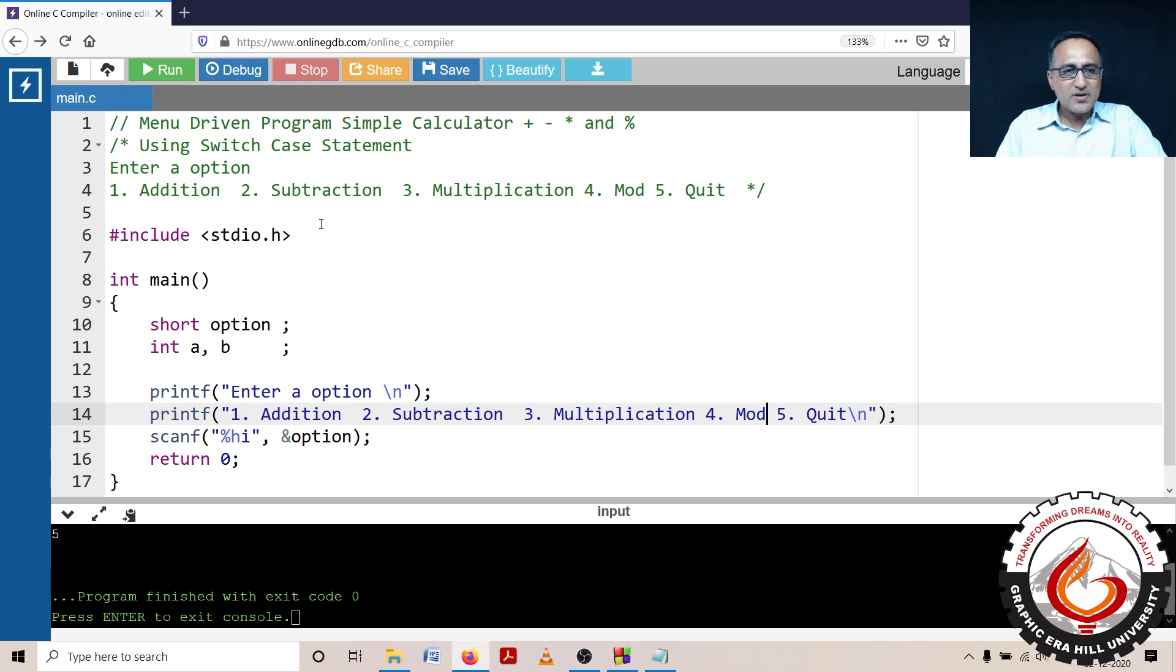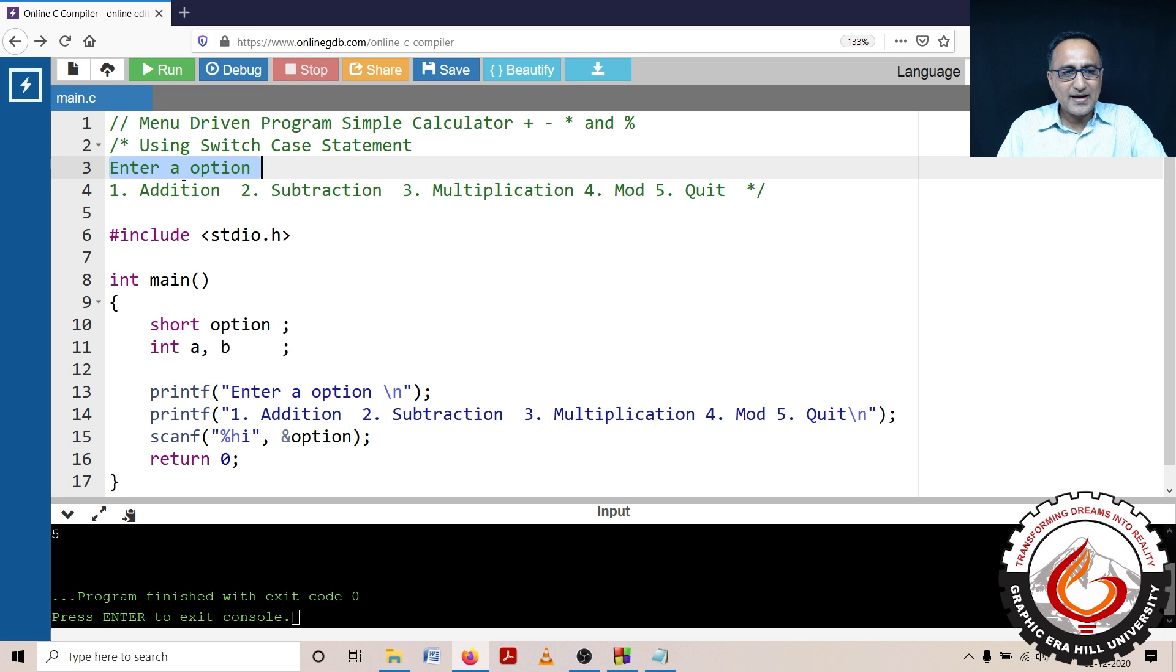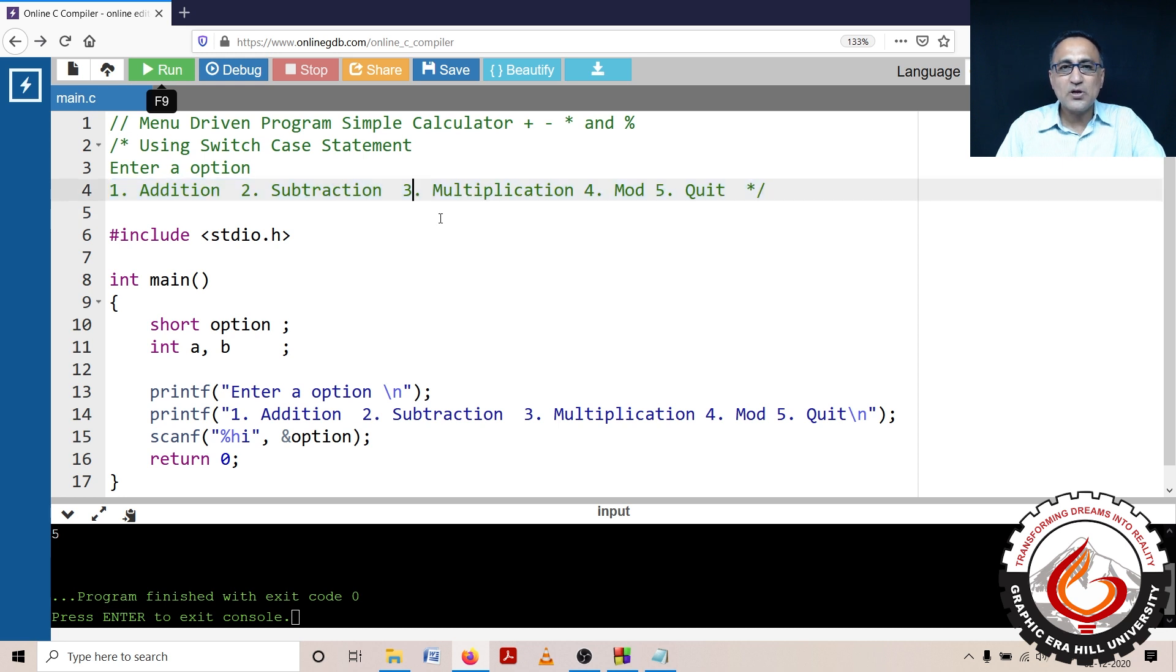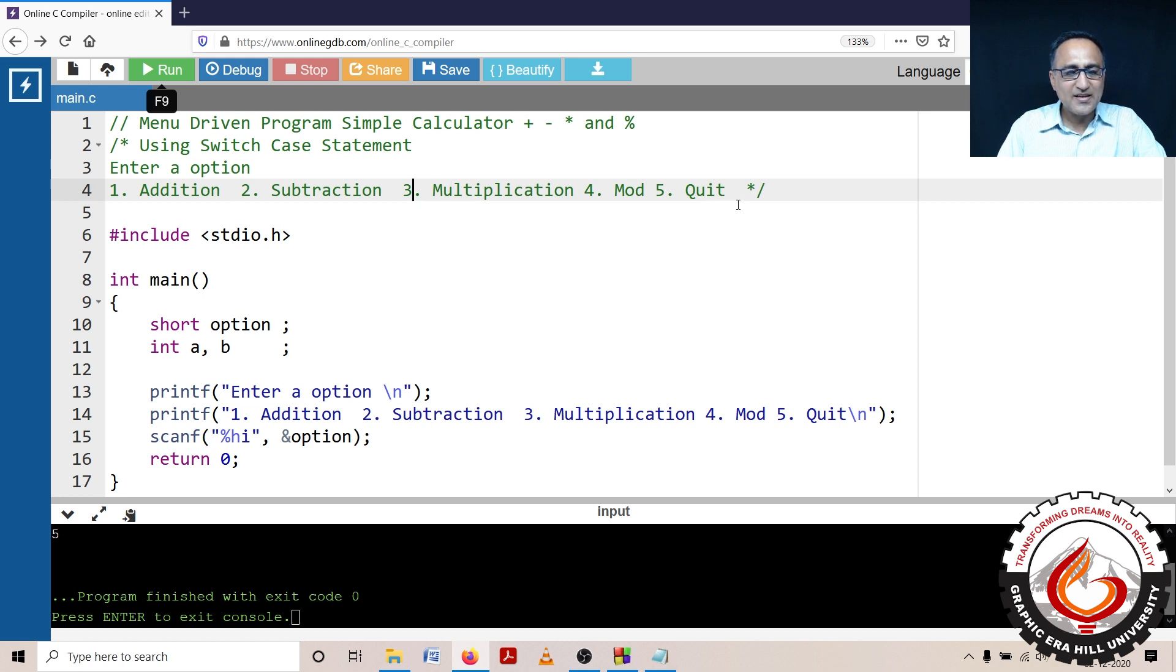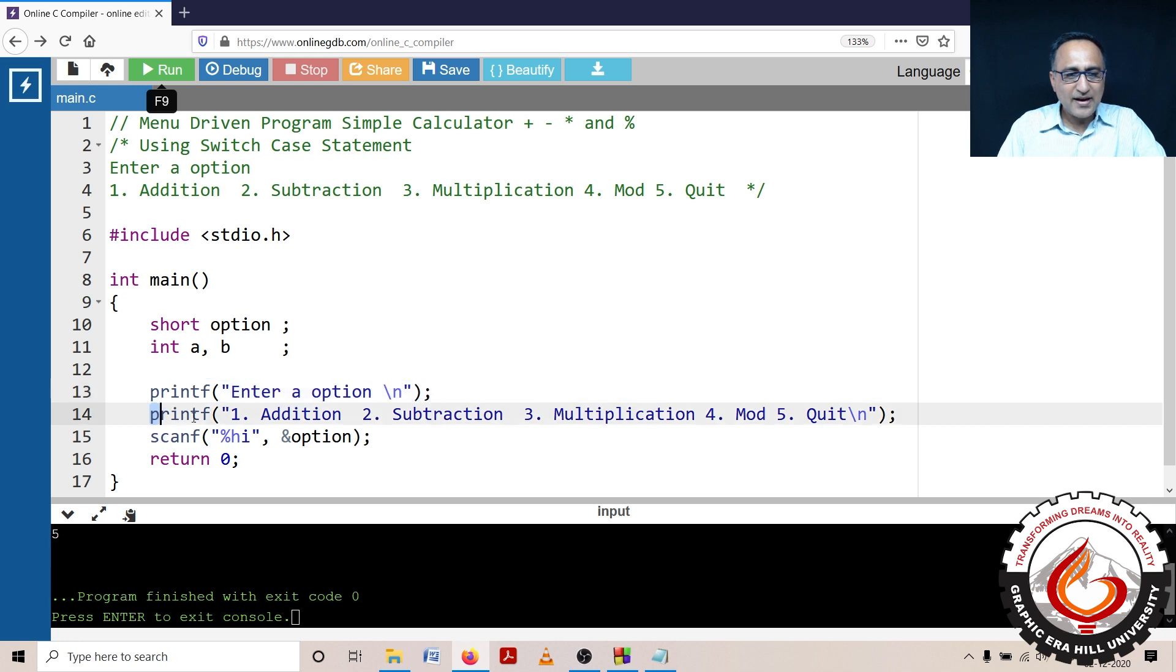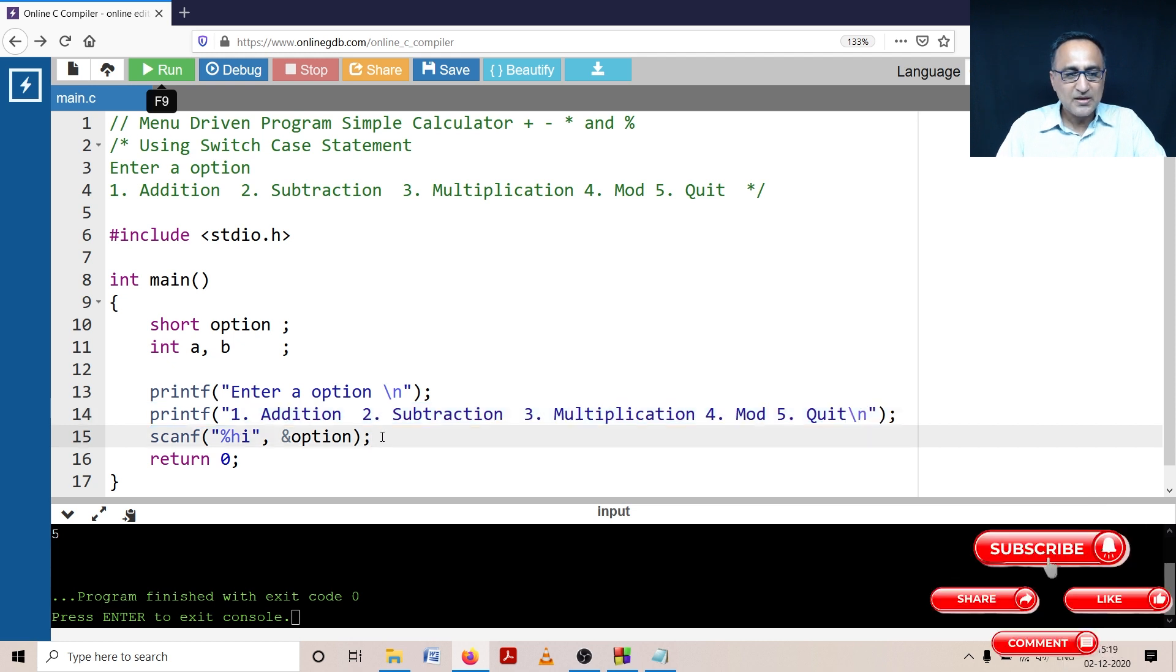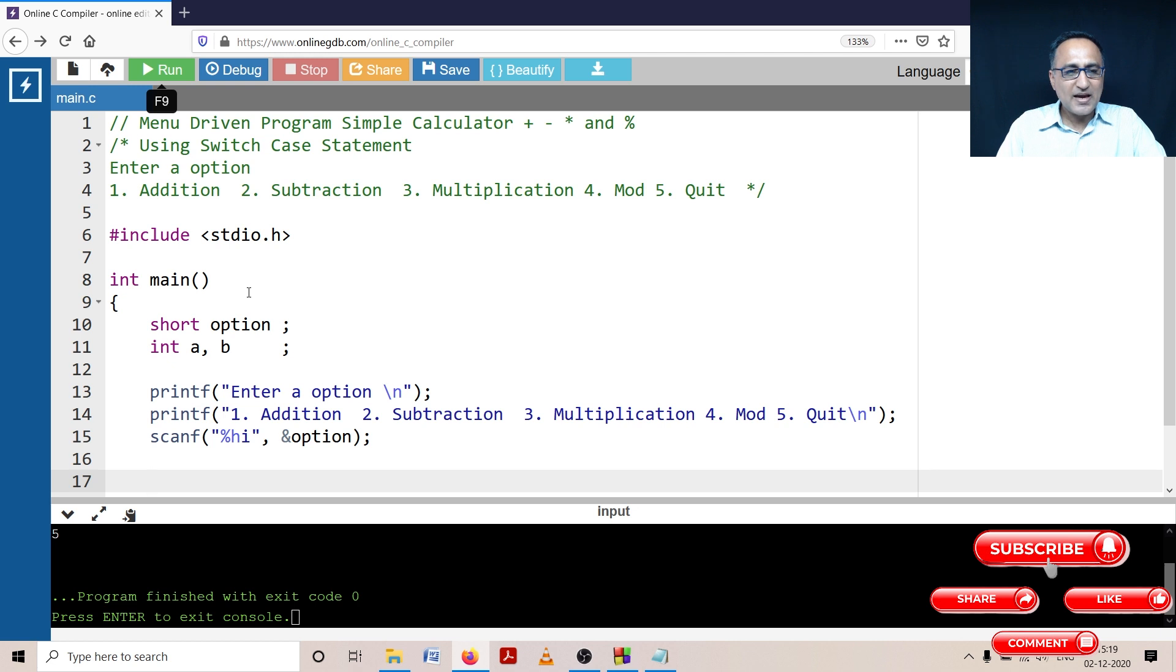I want this program to ask the user to enter an option and provide him with a list of options 1, 2, 3, 4, and 5. Suppose the user enters 3, it should multiply the two numbers and print the result. In order to achieve this, I have declared printf enter option, presented the five options to the user, then using scanf I have read the option. Because option is of the short data type I have used percentage h i. Then the next thing is, after I read the option,